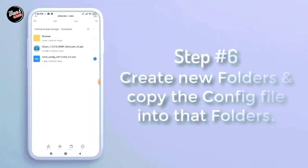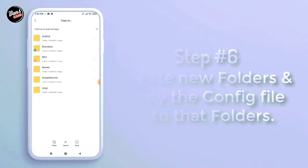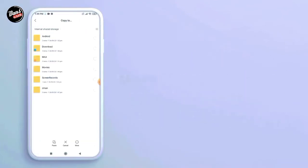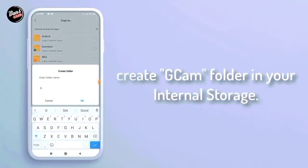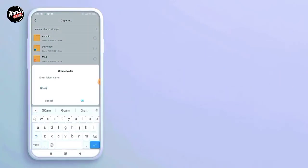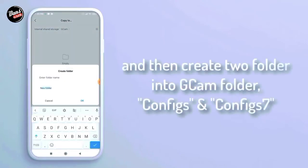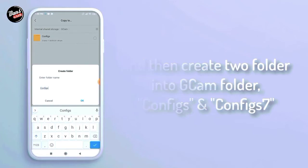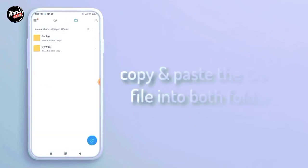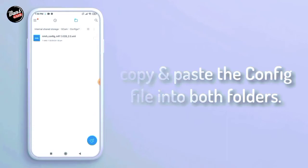Langkah keenam, buat folder baru lalu copy config-nya ke dalam folder tersebut. Buat folder GCam di dalam internal HP kalian. Dan kalian buat dua folder untuk GCam-nya seperti config dan config 7. Copy dan paste config-nya ke dalam folder config 7.